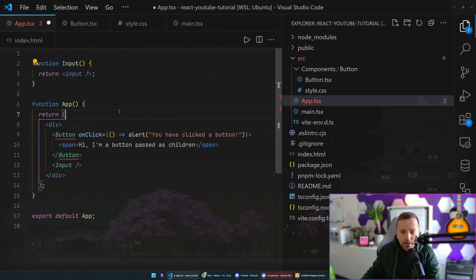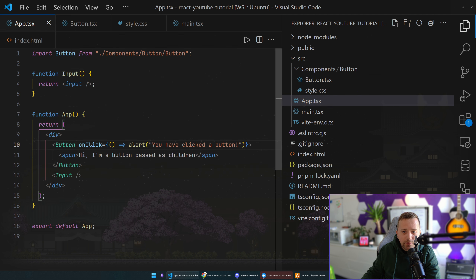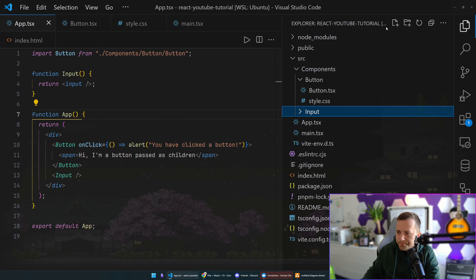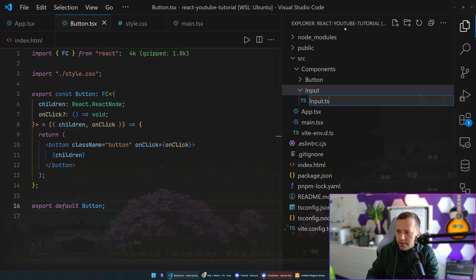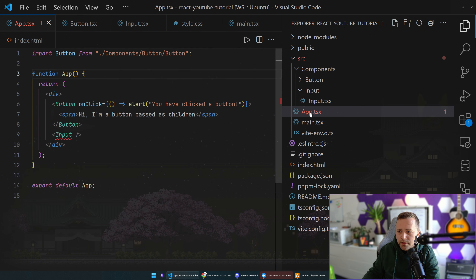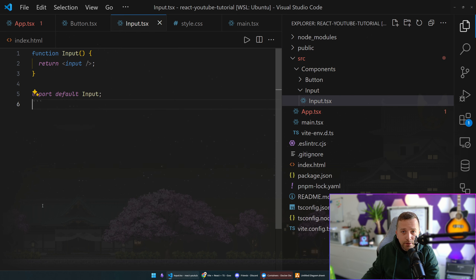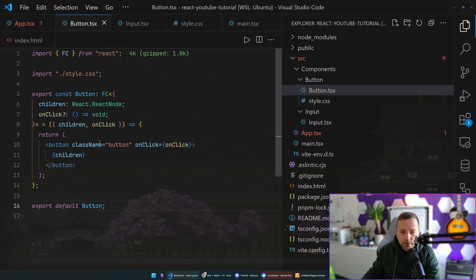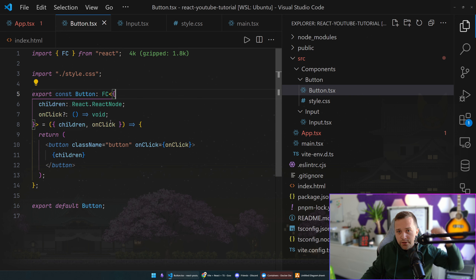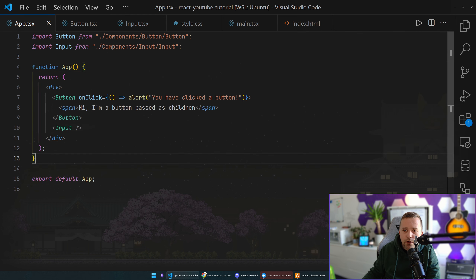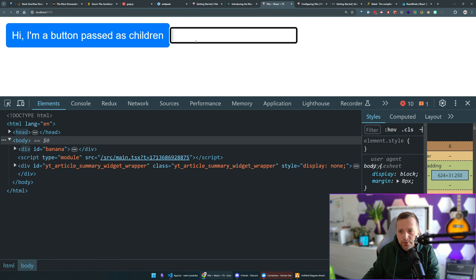I'll also create an Input component — going into an 'input' folder and creating 'input.tsx', moving the input logic there. I'm intentionally leaving it as a function declaration so you can see that React components can be written either with a regular function declaration syntax or as a function expression — a const assigned an arrow function. Then back in App we import and use both our Button and Input components.